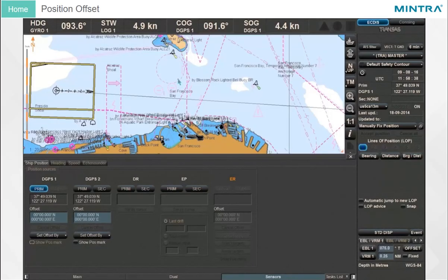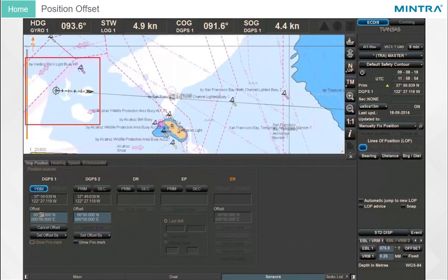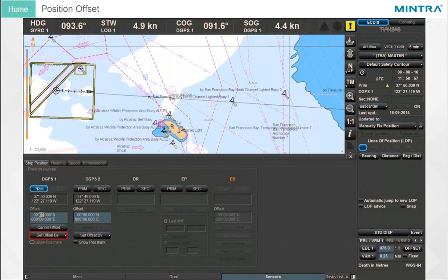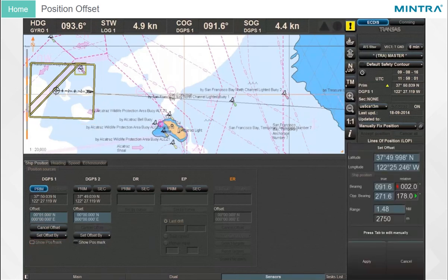Position Offset: You can manually enter a position offset for each DGPS in the Sensors task panel. Click in the Offset box, enter the required values, then confirm with the Enter key, and the Ownship will be moved to the corrected position. Use Set Offset by and select Cursor to move the vessel by cursor instead.